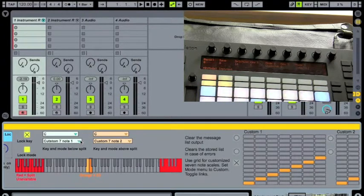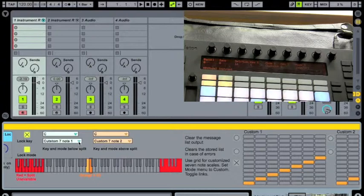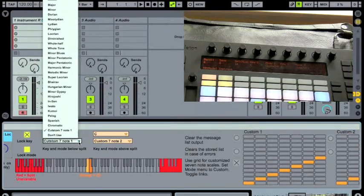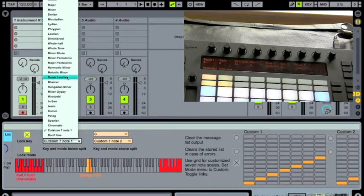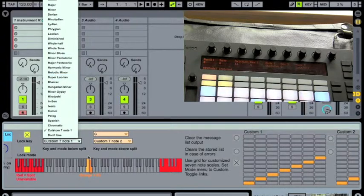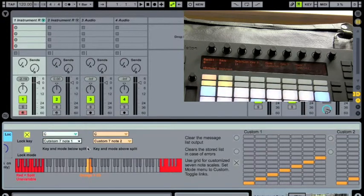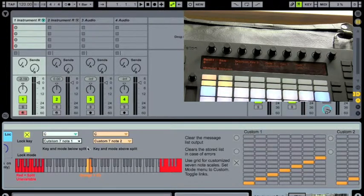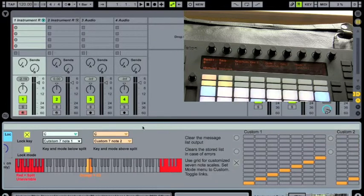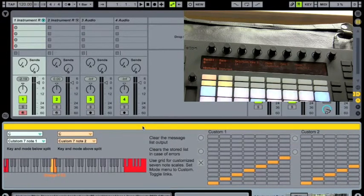And obviously we can set these independently of each other. So we could have one being, I don't know, melodic minor and the other being custom. That's not an issue. But they're just so that these grids don't interfere with each other. So let's take a look at the grids.